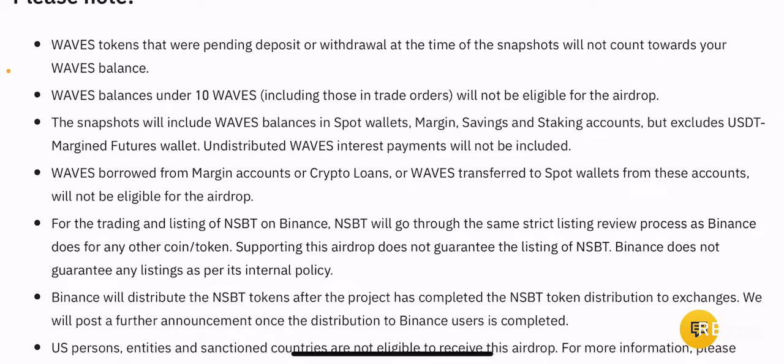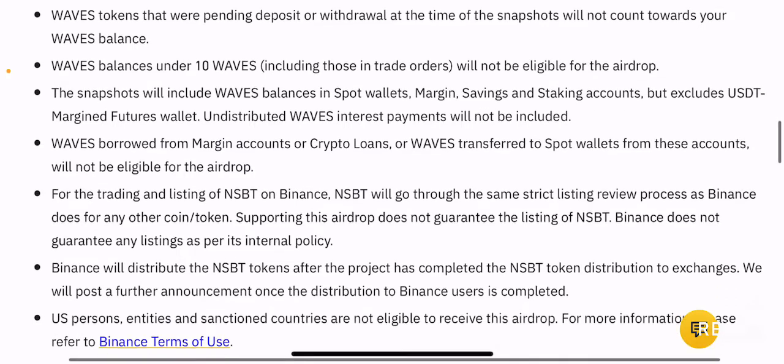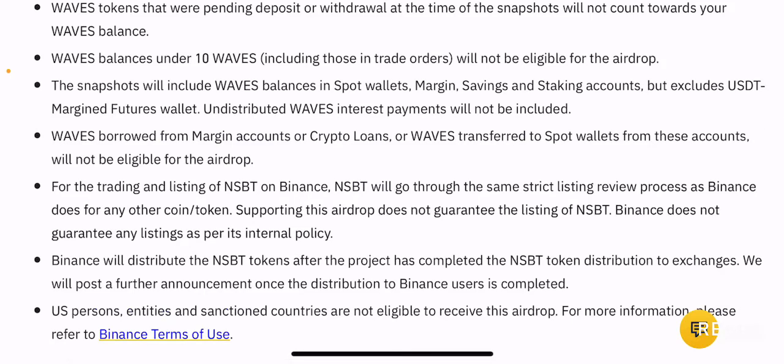The snapshot will include Waves balances in spot wallets, margin, savings, and staking accounts, but excludes the USDT margin futures wallet. So if you have Waves in your spot wallet it will be eligible, margin will be eligible, savings and staking accounts will all be eligible, except for the USDT margined futures wallet. Undistributed Waves interest payments will not be included — so if you are earning interest by staking Waves on Binance, any undistributed interest will not be counted.